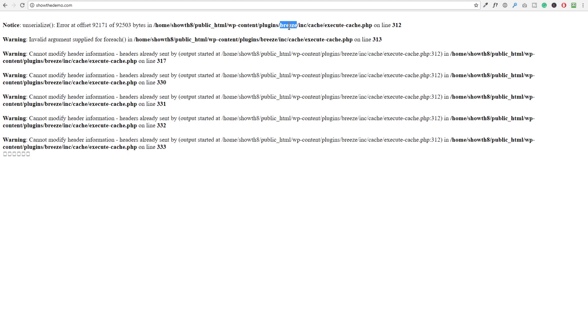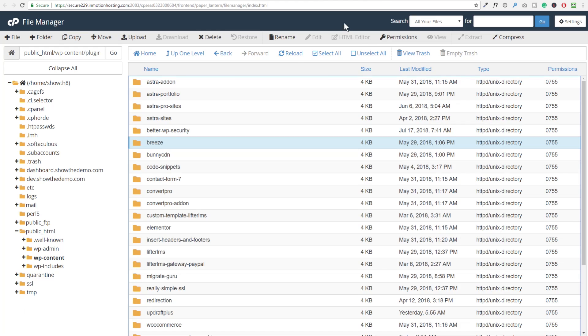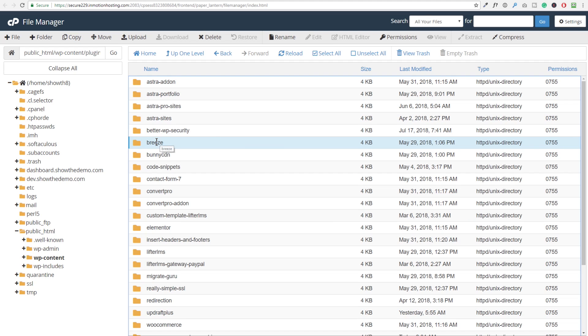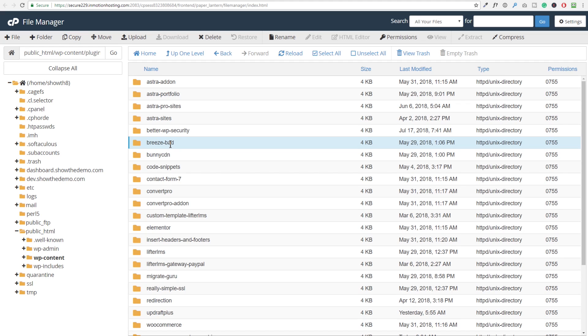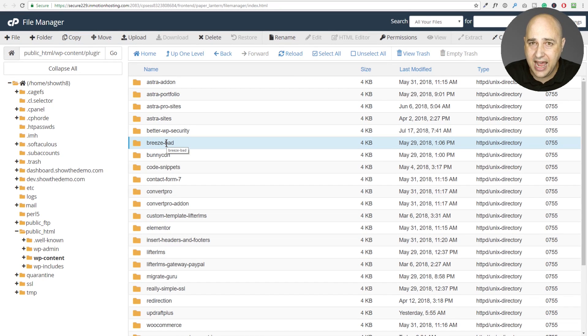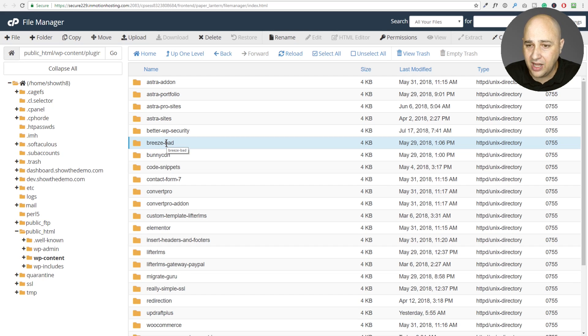So at this point, what I do is I would go back in to the file manager here. I've already identified that this plugin, there's something in this plugin that's causing the problem. So what I like to do is click on it and just change the name. So what I like to do, I'll leave the first part is breeze. I'll put a hyphen, and then I will put the word bad like this and then hit enter. Okay. So what this is going to do is now when we go back to the website and try to do a refresh on the page, what's going to happen is WordPress is not going to load this plugin because the folder name changed.